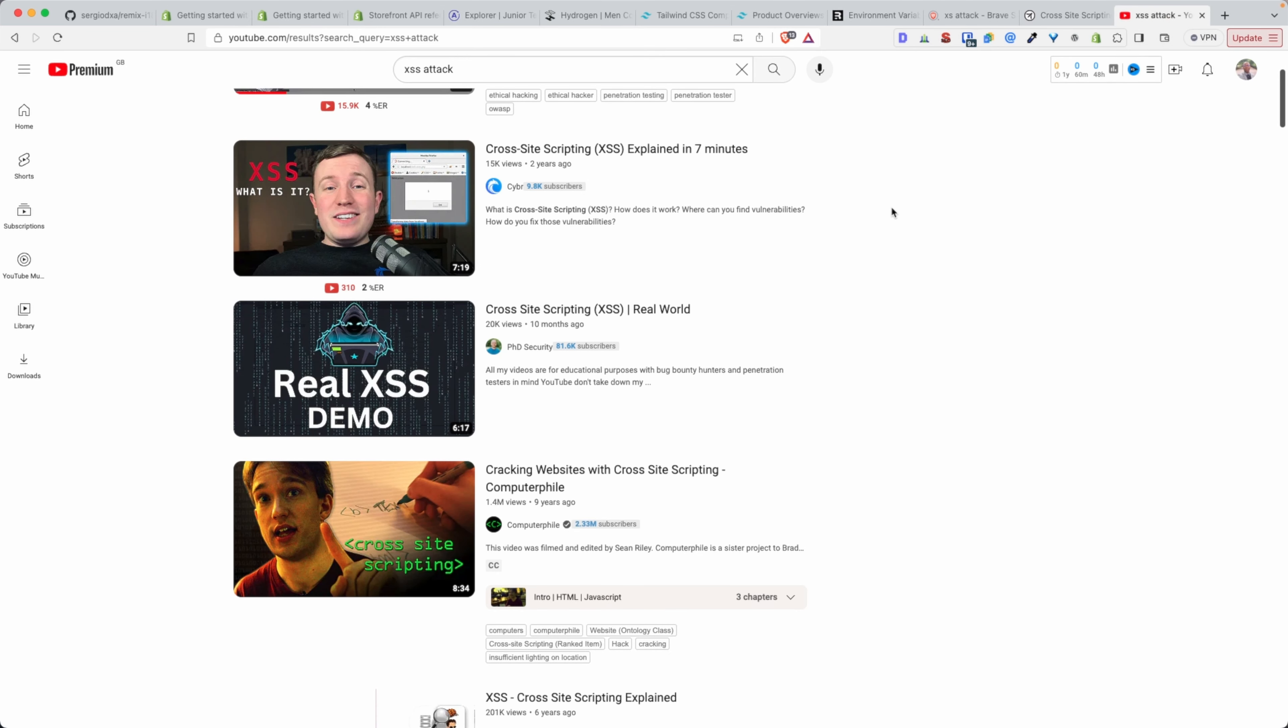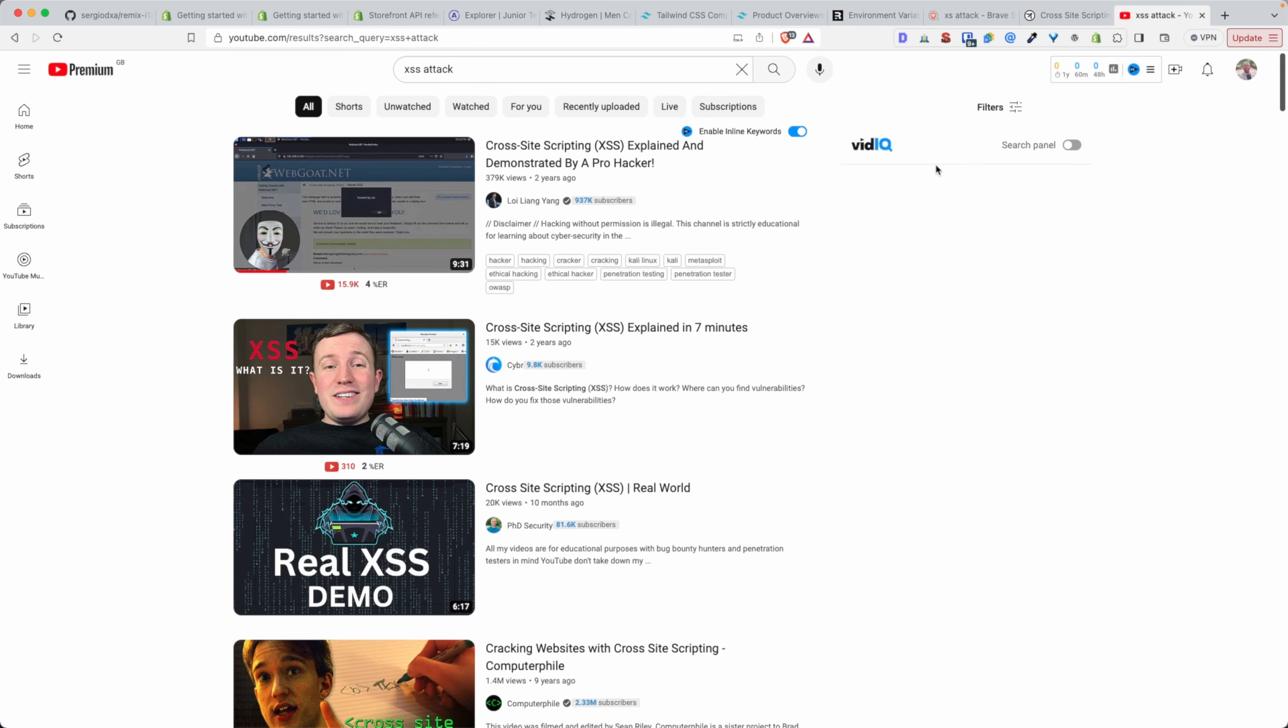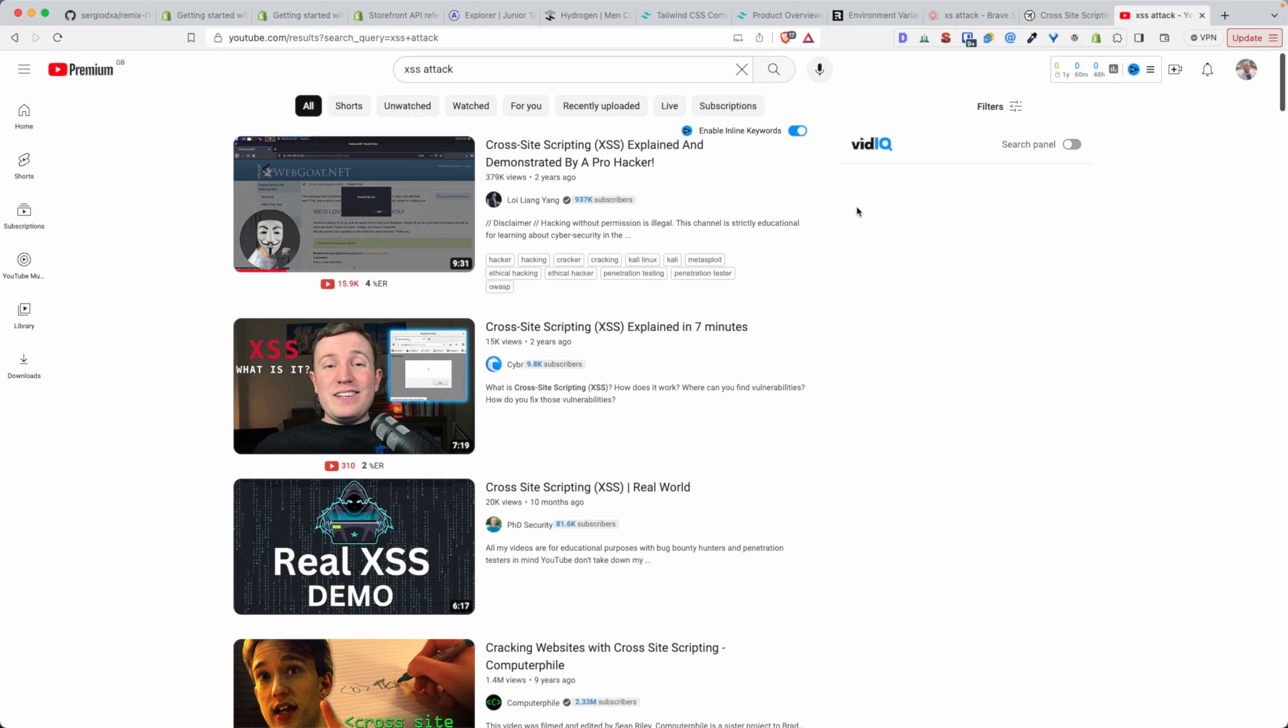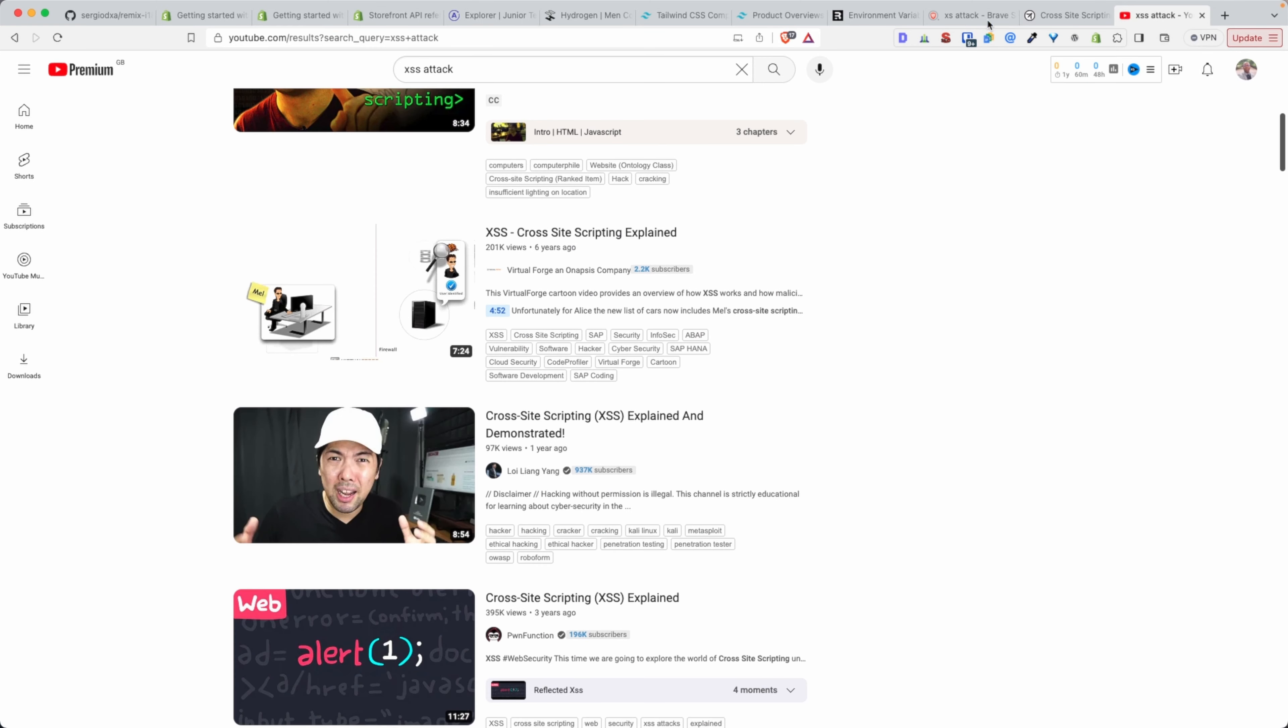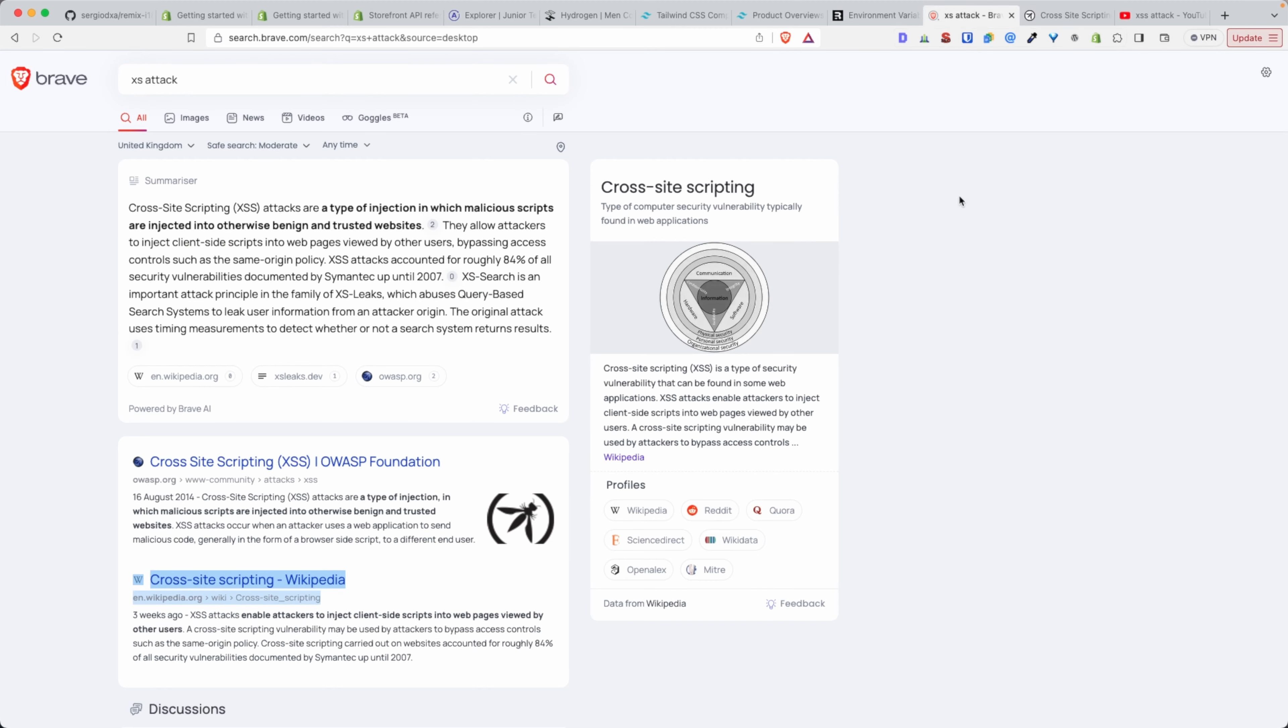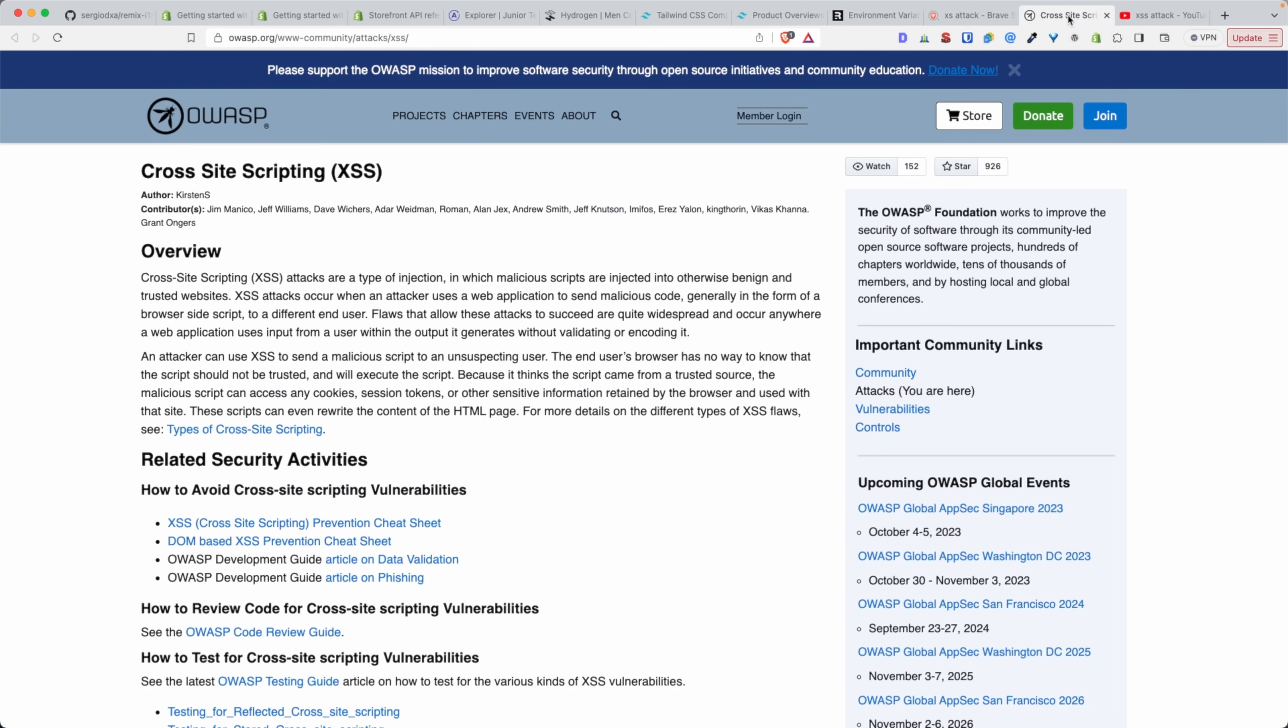If you're not familiar with what cross-site scripting attacks are, I highly encourage you to Google or YouTube that and get yourself informed with any of these videos or from the Wikipedia page or this page here. But namely what it is, like the name implies, is let's say you have site A which is your site and site B which belongs to a malicious hacker.